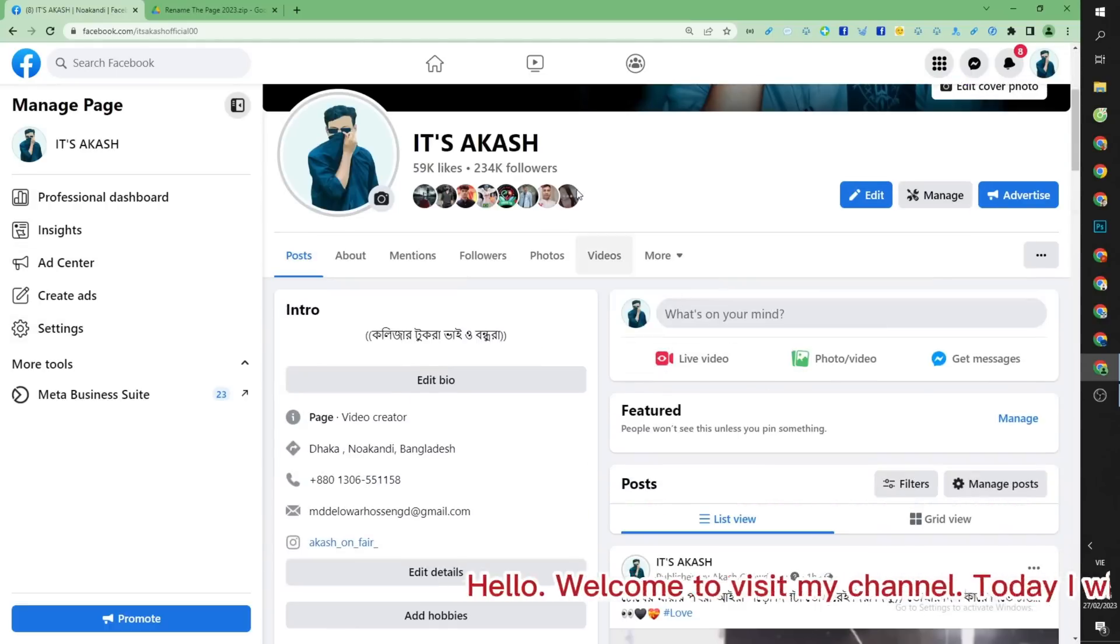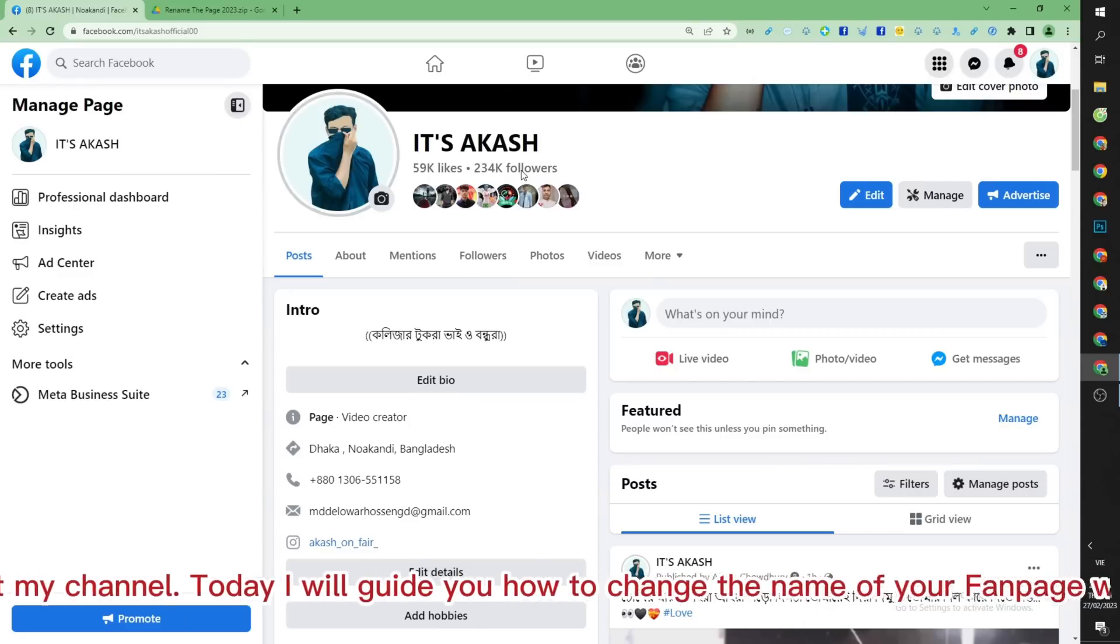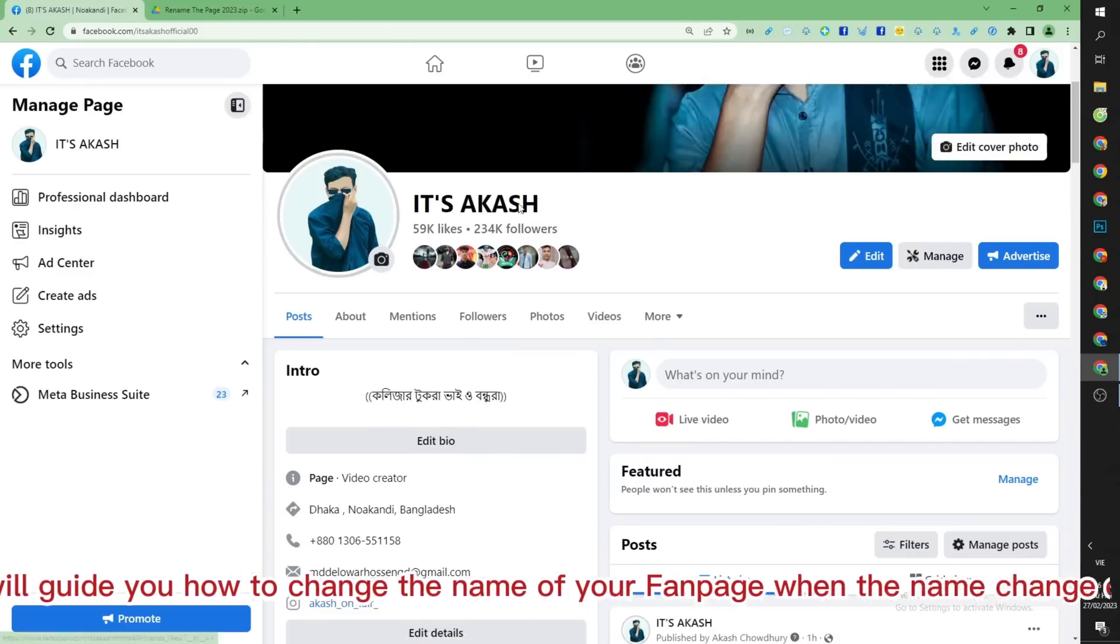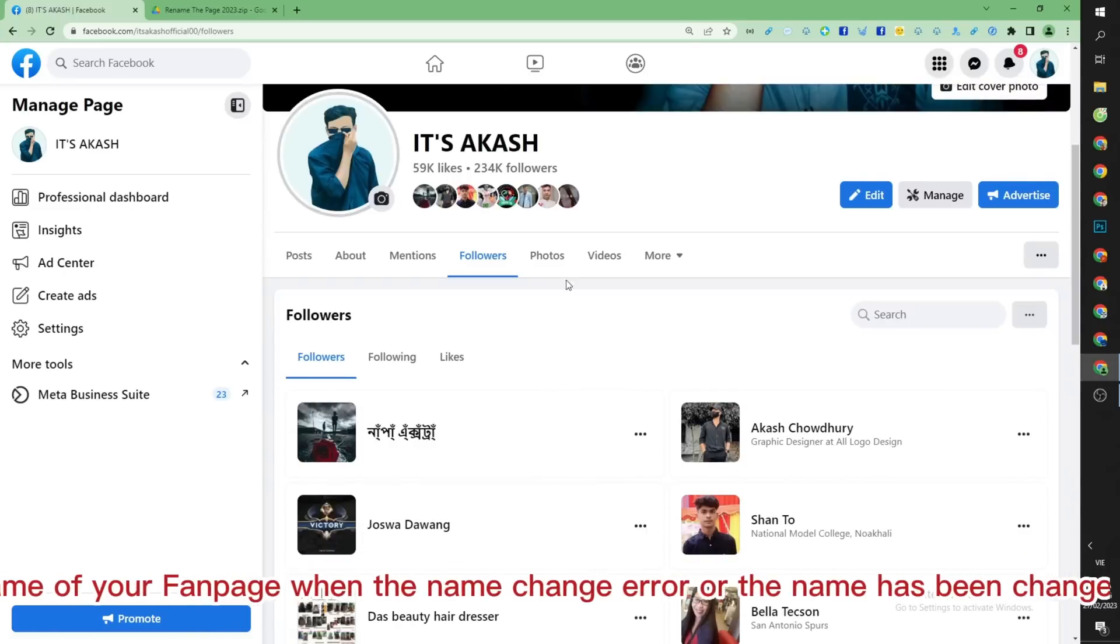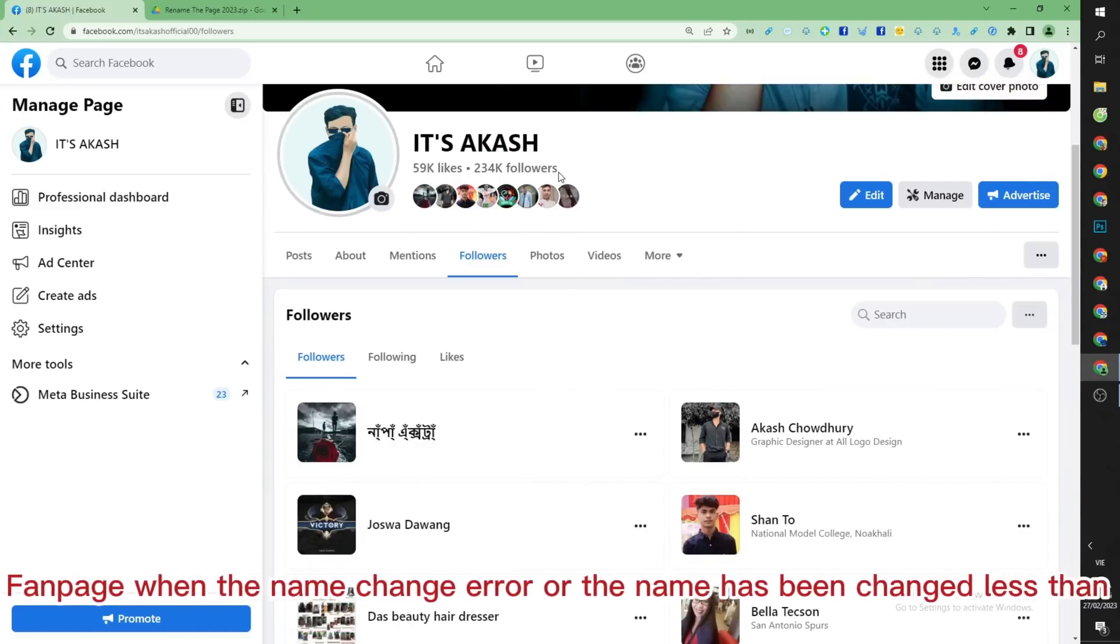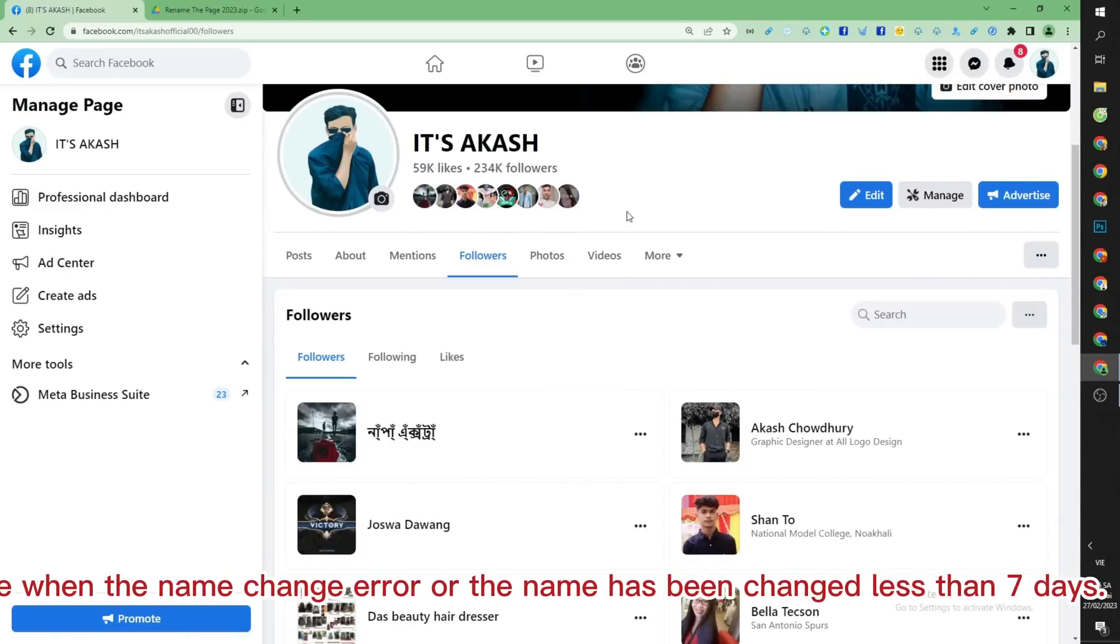Hello, welcome to my channel. Today I will guide you how to change the name of your fan page when the name change error or the name has been changed less than 7 days.